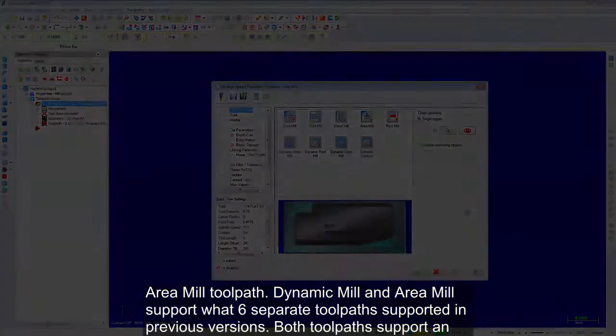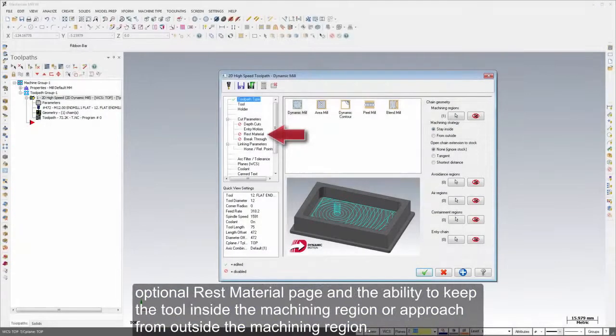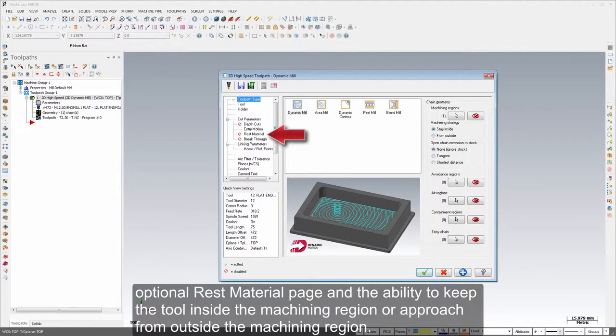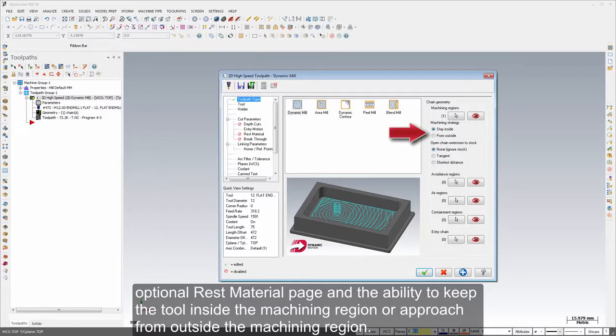Both toolpaths support an optional rest material page and the ability to keep the tool inside the machining region or approach from outside the machining region.